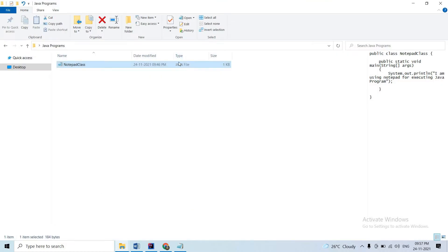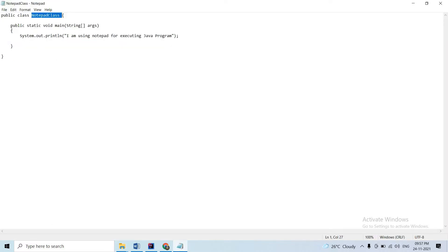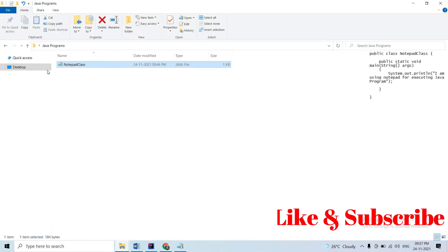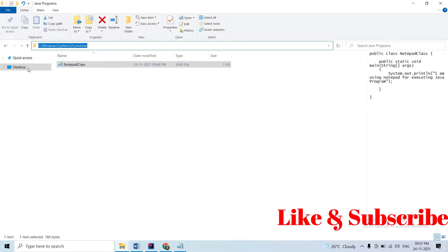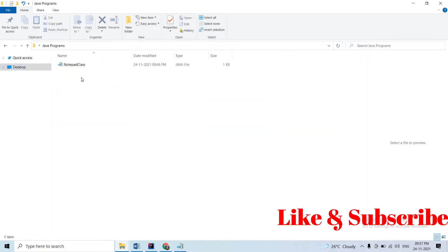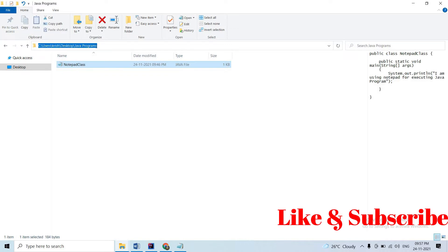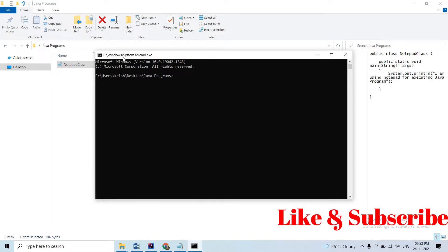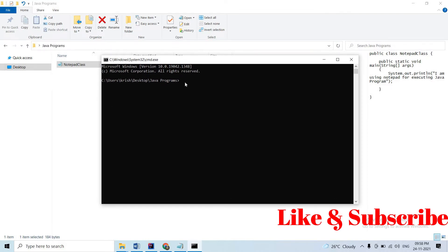Using Notepad, create a class with a .java file extension. Here we have a main method. We have to use this class and execute it - this is the introduction to Java. We have to execute this file, so first save the file to the desktop.